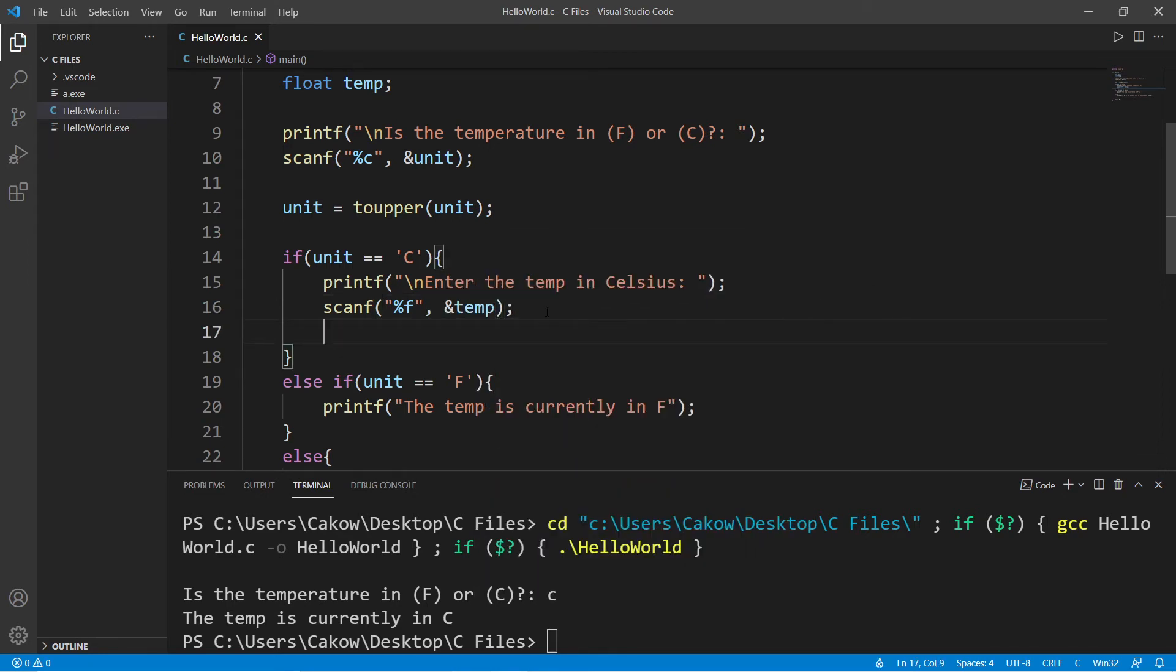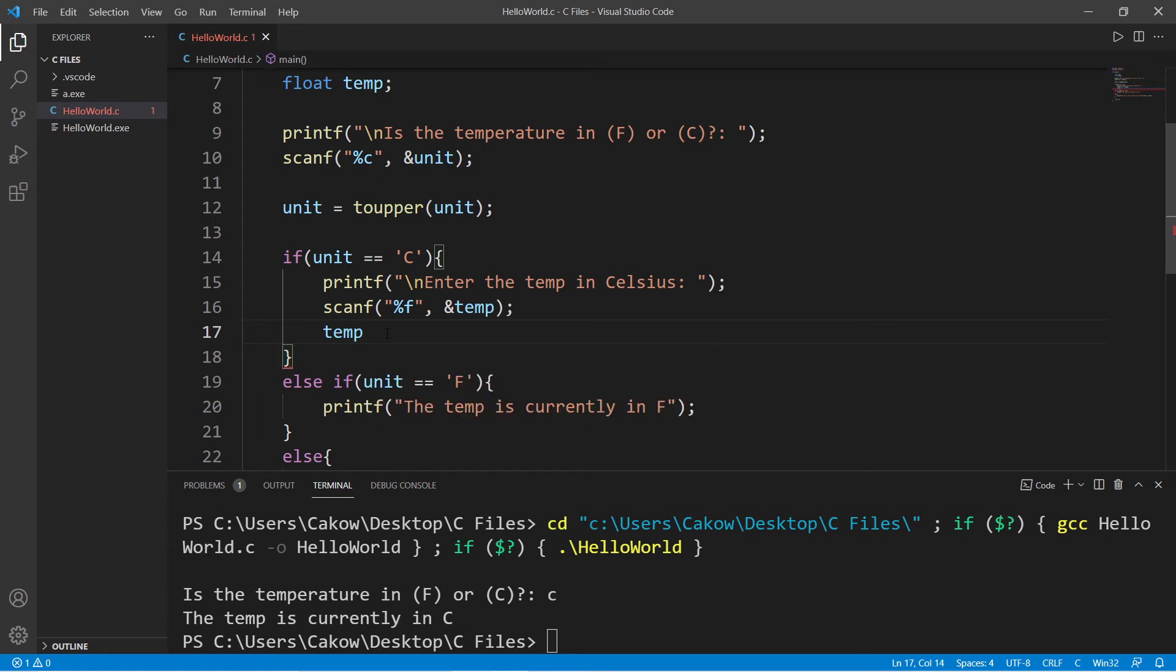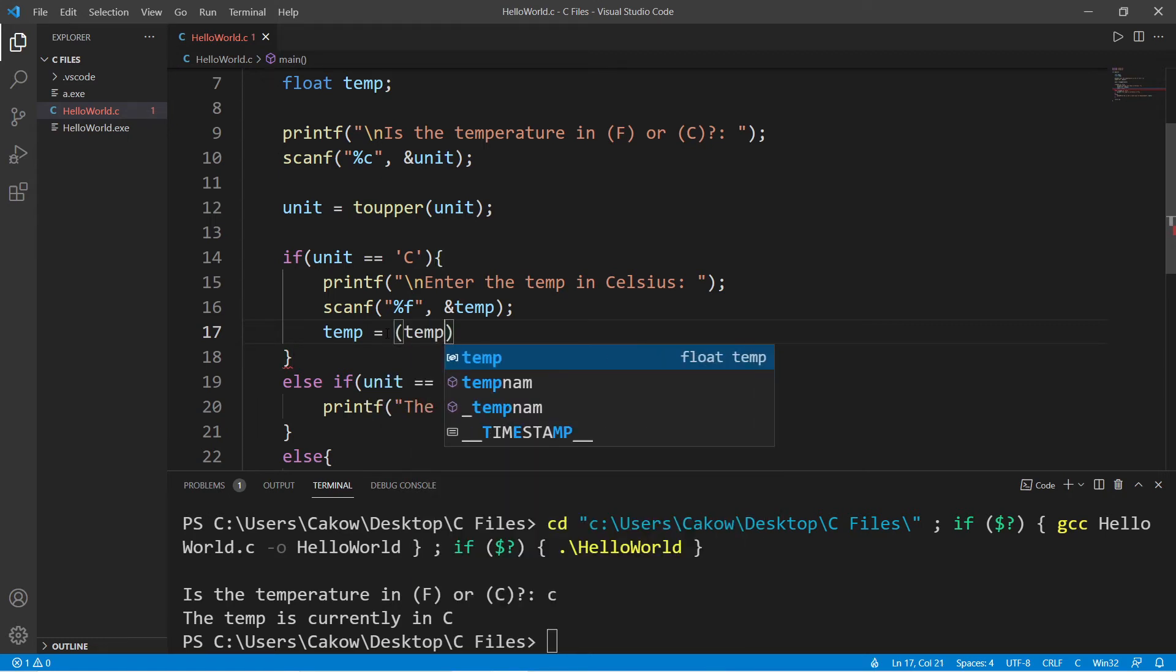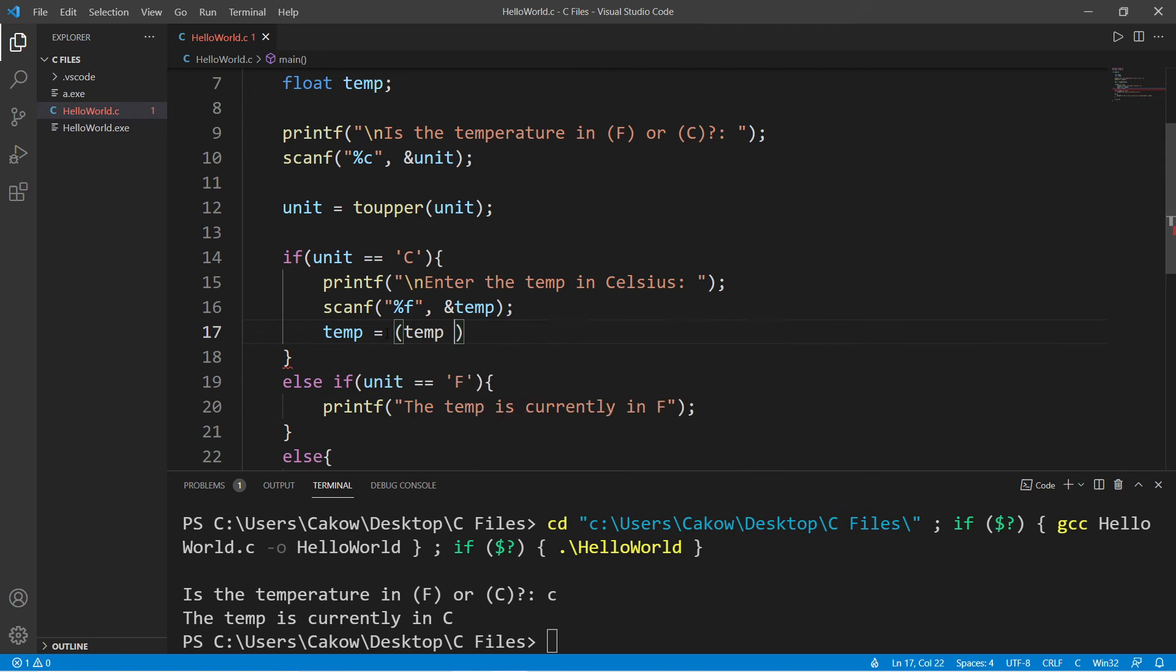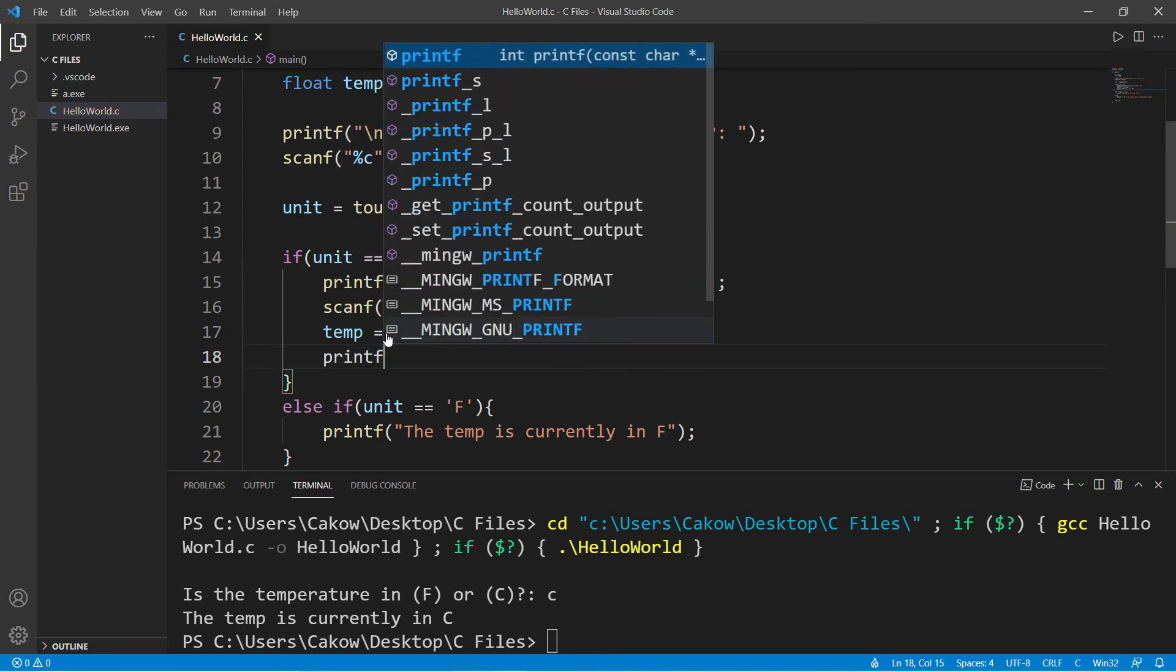And then we need to calculate the new temperature after it's converted from celsius to fahrenheit, and we will reassign it into the same variable temp. Temp equals, and here's the formula. Temp times 9 divided by 5 plus 32. And then let's print the temperature.